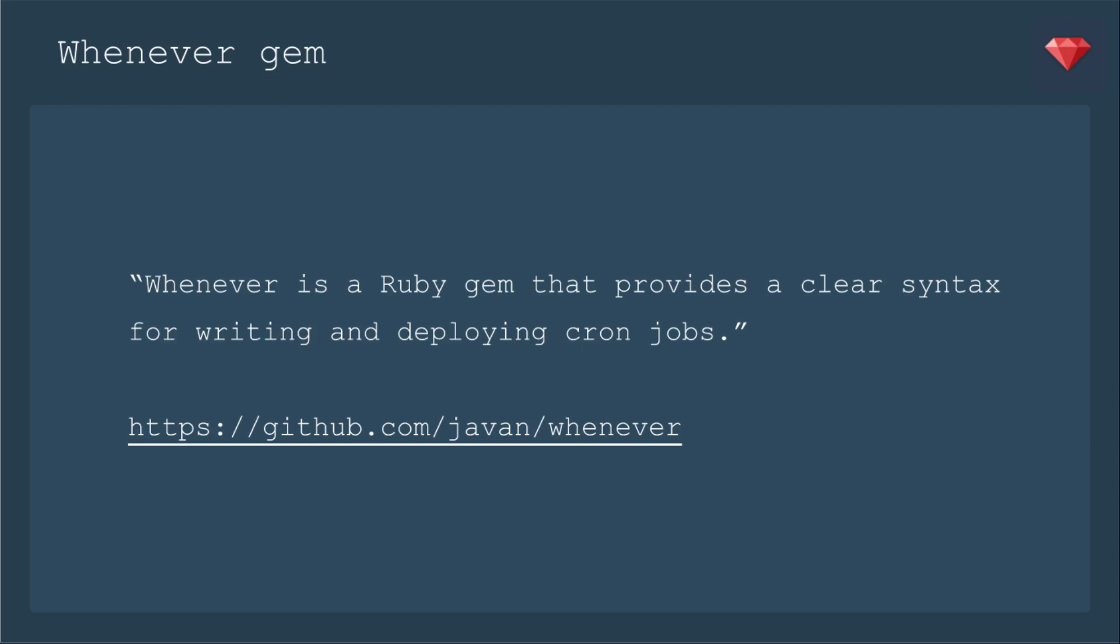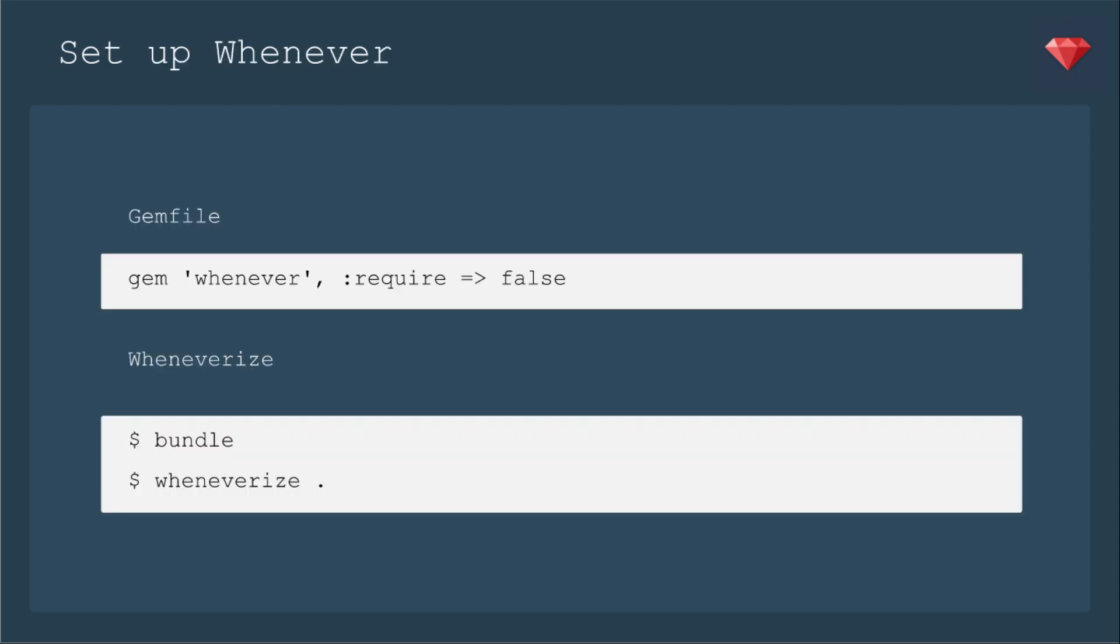Whenever provides a simpler syntax. Instead of the numbers and the stars and trying to remember what all they mean, you can instead write it in this clearer syntax. Here's a link to the gem and their documentation, which shows you various ways to write the jobs.